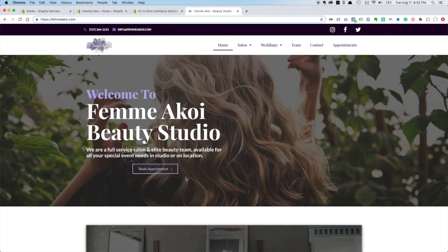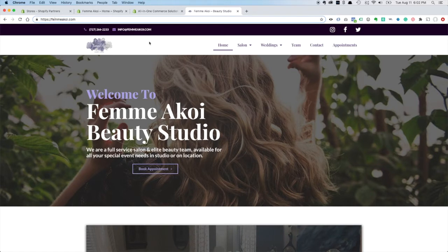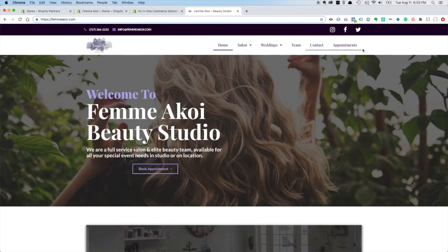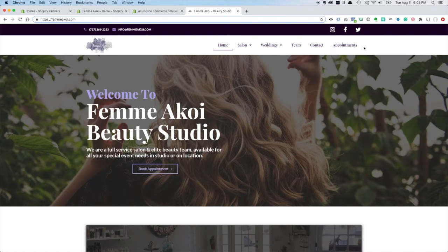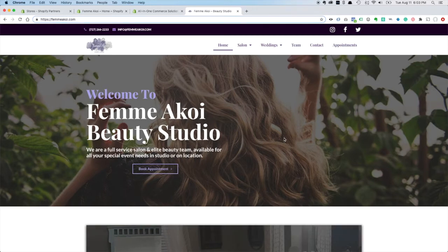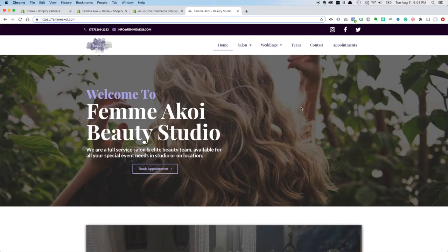Salons need online booking, and we're going to build the Shopify store and set it up, and we'll probably end up setting it up as something like shop.femmecoy.com, and then we'll update their menu to go to the store, and that will just be a real seamless solution for adding a store to their current website without causing a headache with anything else.